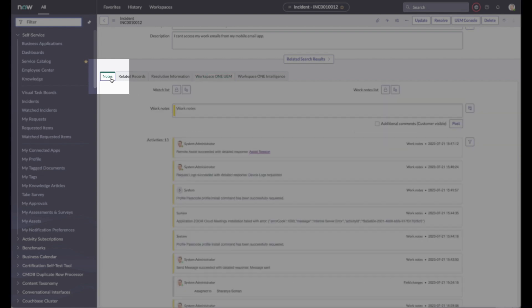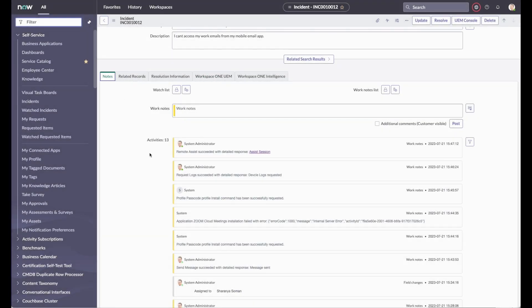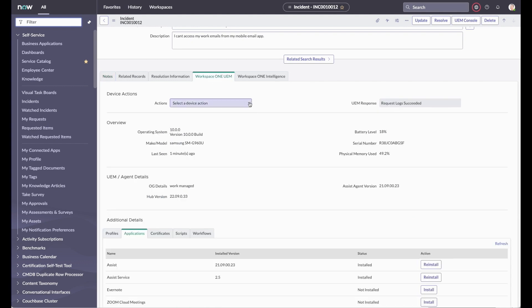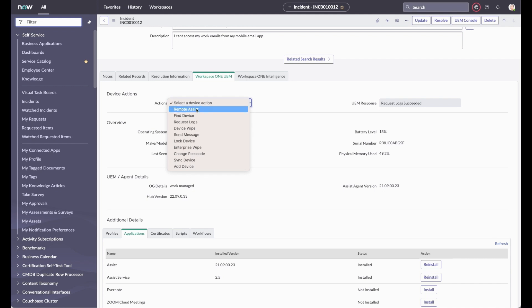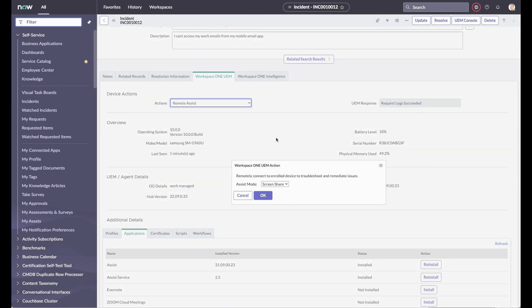In addition, a note is created in the incident for any UEM action initiated from the ServiceNow incident. The administrator can also choose to have notes sent to the UEM console as well, so that both systems stay synced. Android supports screen share, remote shell, and file manager tools when initiating a Workspace ONE Assist session.